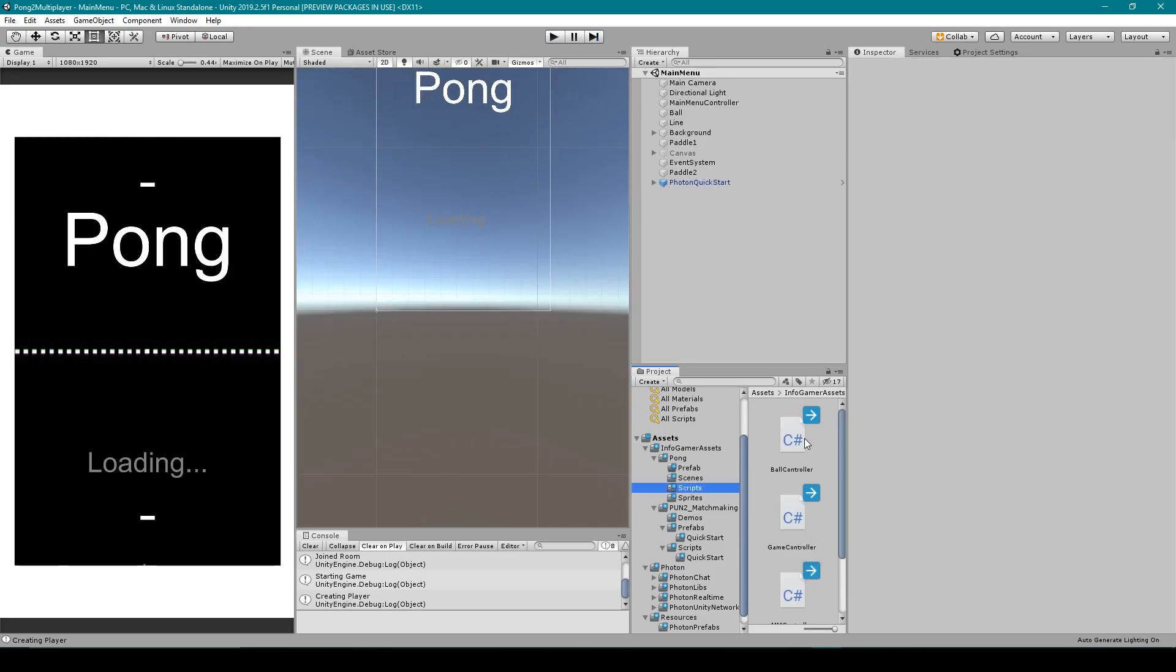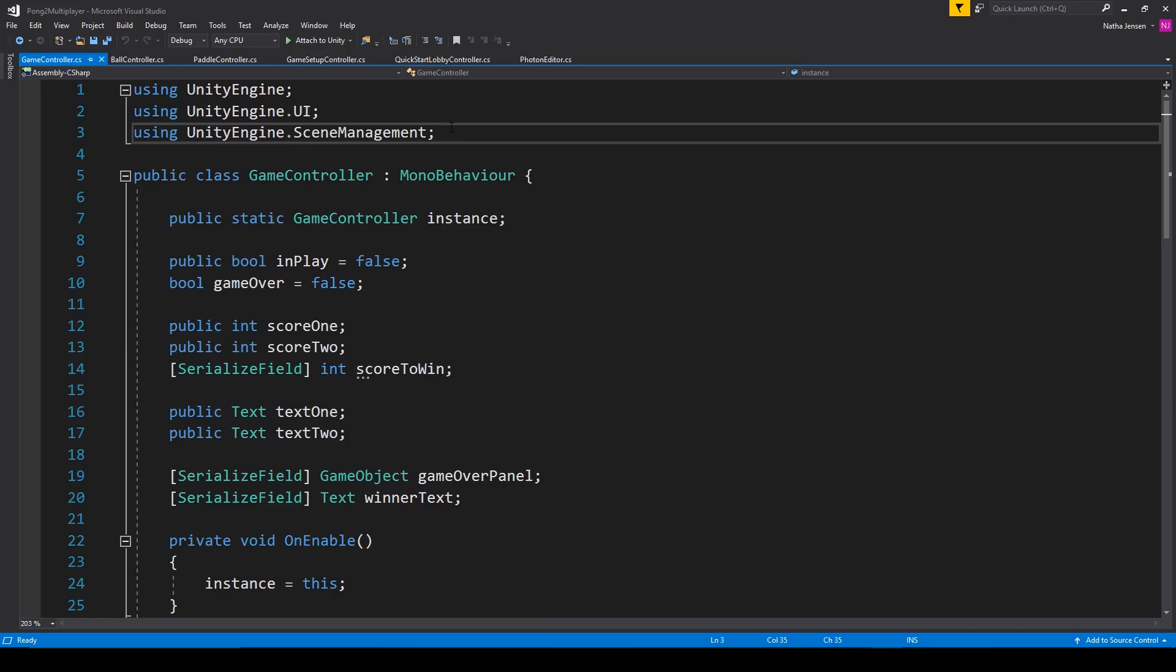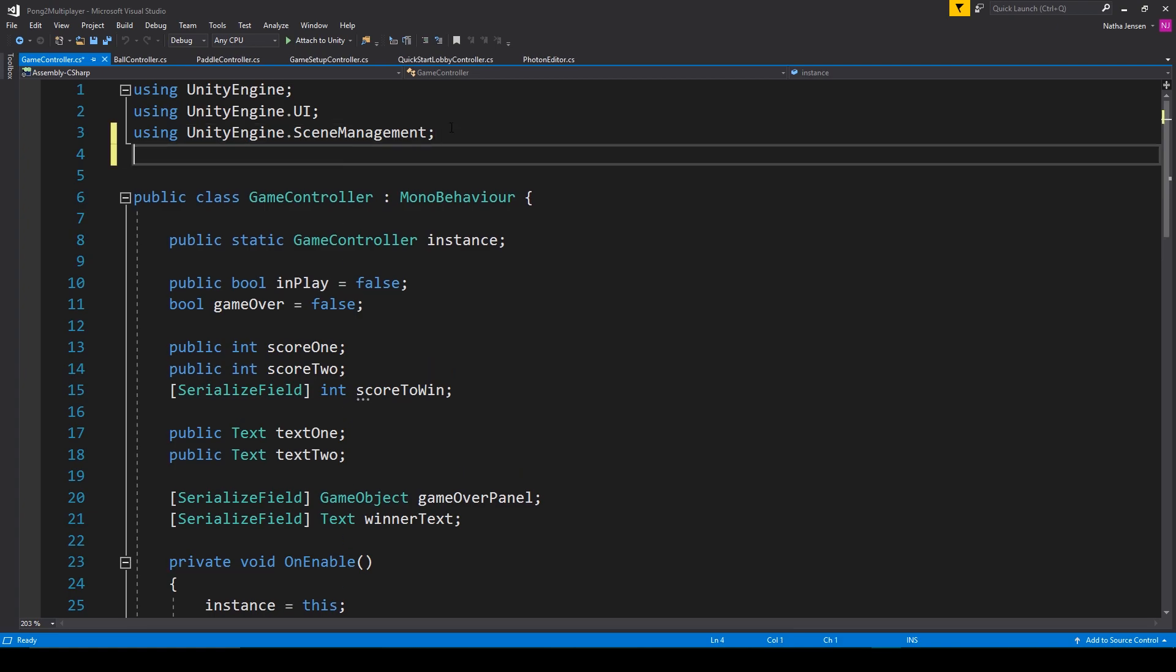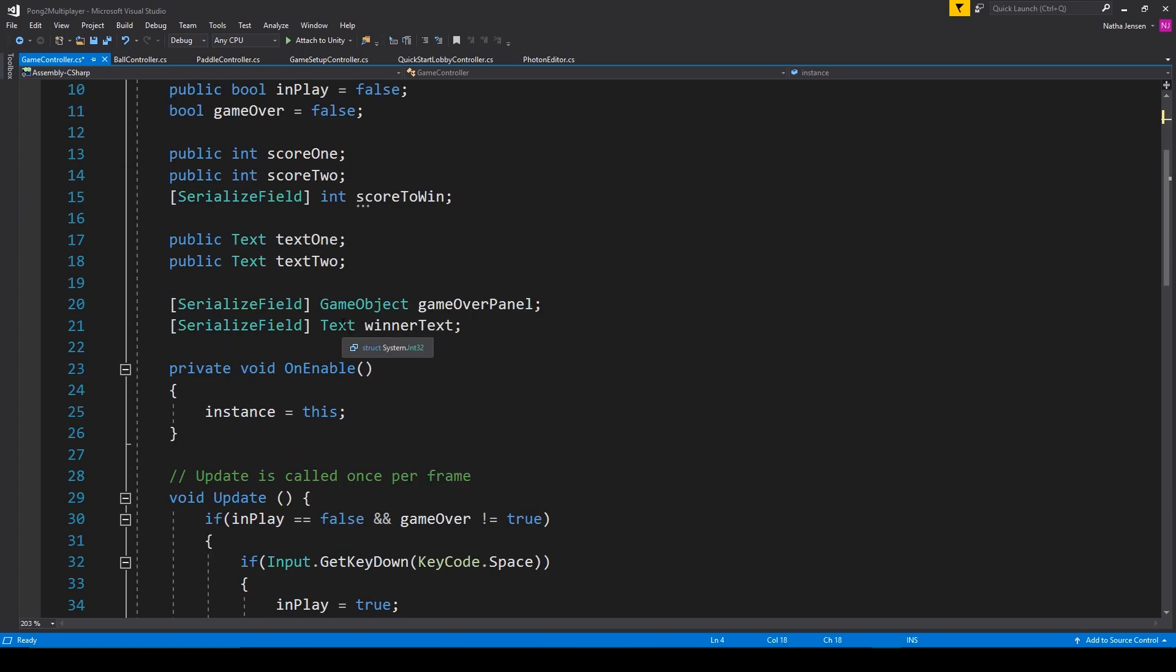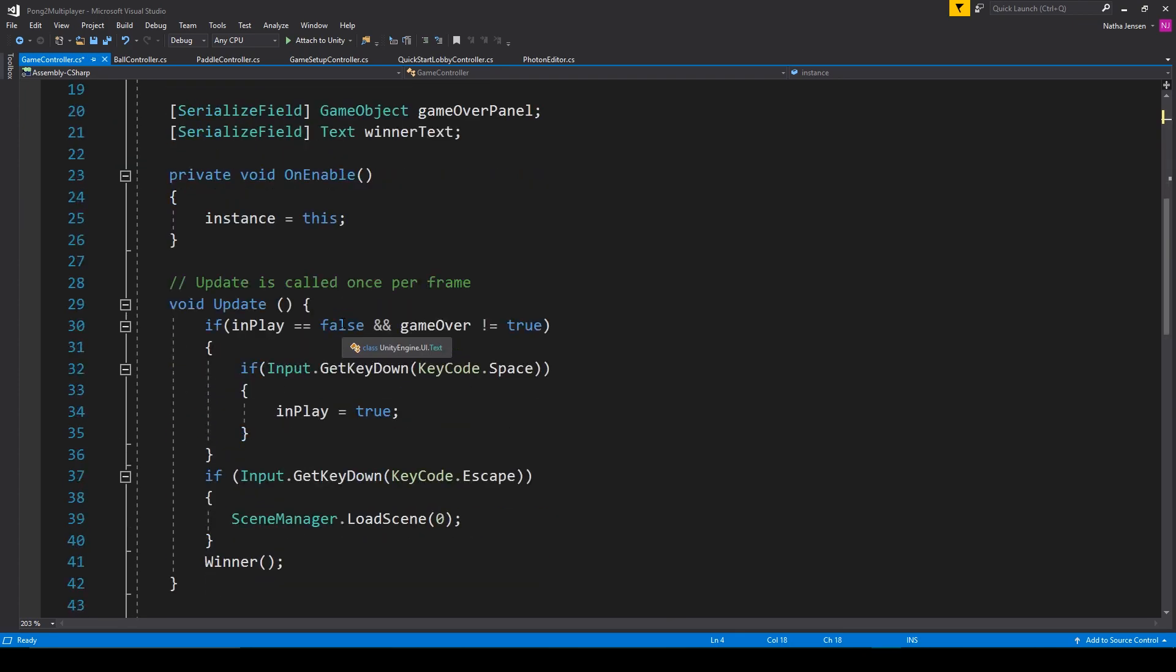To do this, we want to open up the game controller script. Inside this script we first need to add the Photon PUN namespace up at the top. Now inside the script there are two ways that the players can load back to the main menu scene.